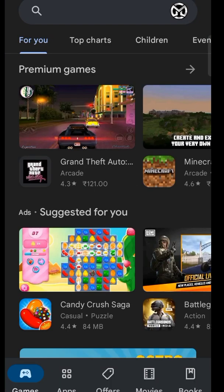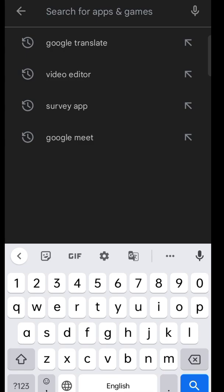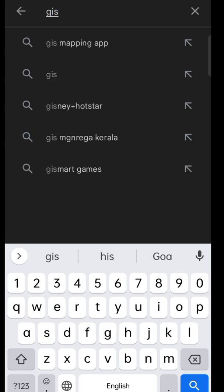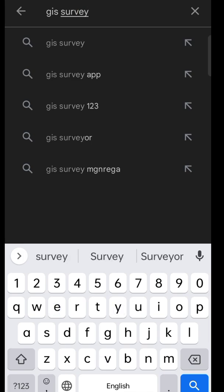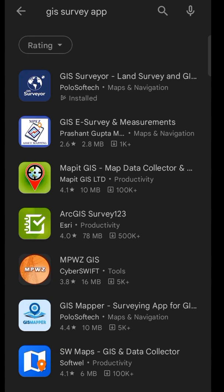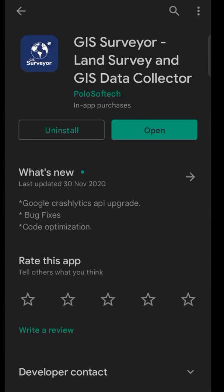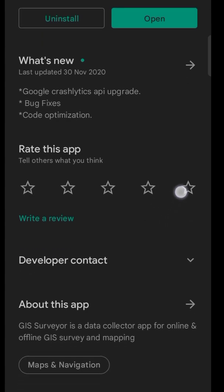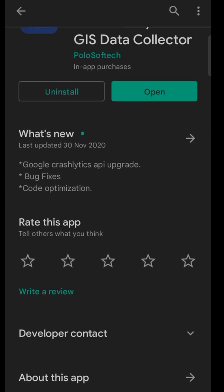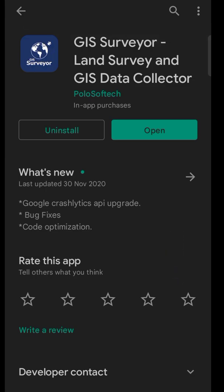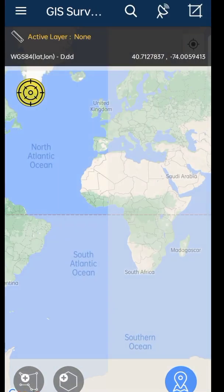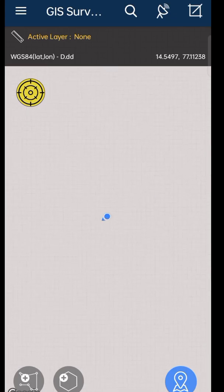Open the Play Store and search for 'GIS Survey'. After clicking enter it will display the results. Select the first result and click on Install. Since I had already installed this application on my phone, it shows open. To open the application, click on Open and give all the permissions to this app.